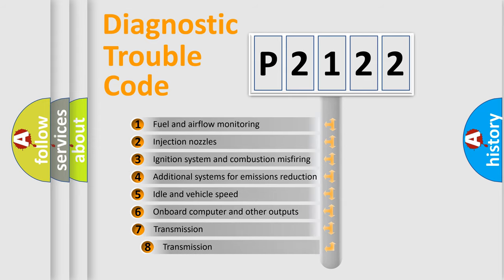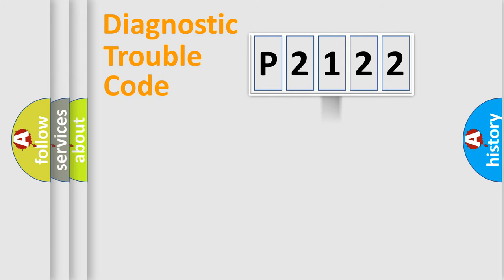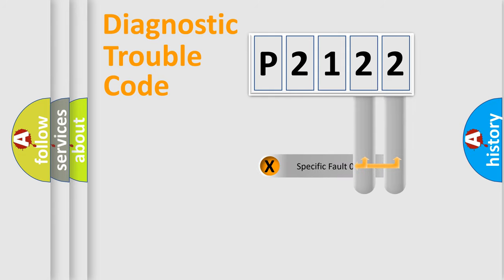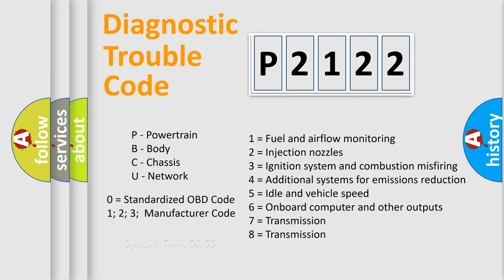The distribution shown is valid only for the standardized DTC code. Only the last two characters define the specific fault of the group. Let's not forget that such a division is valid only if the second character code is expressed by the number zero.